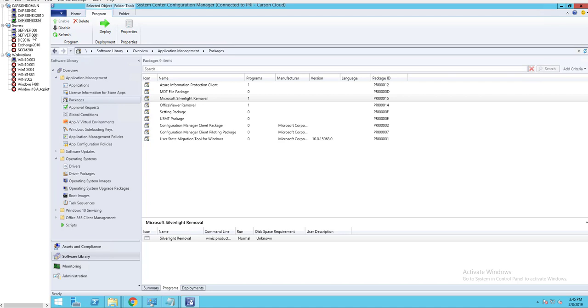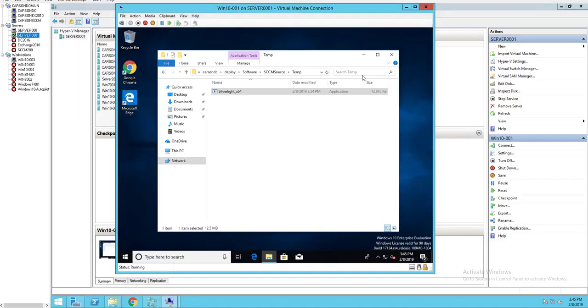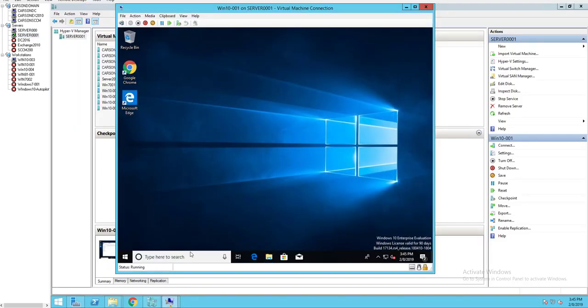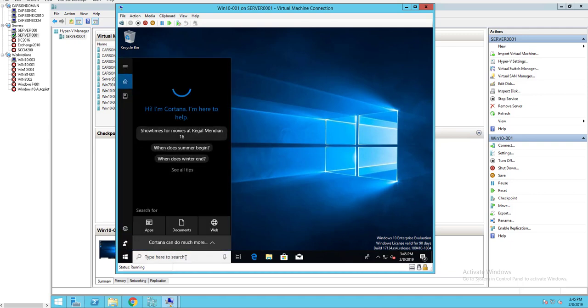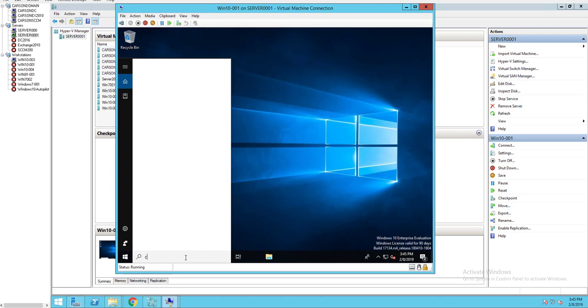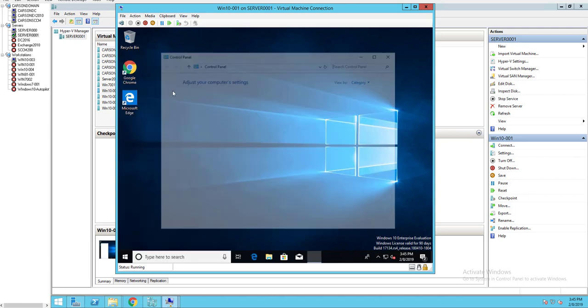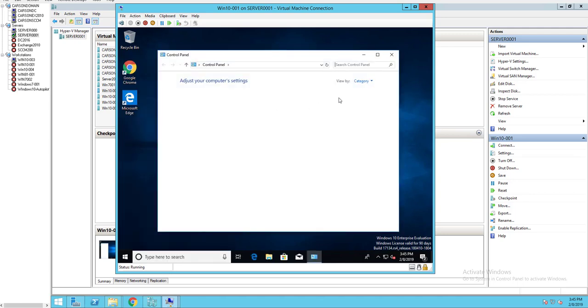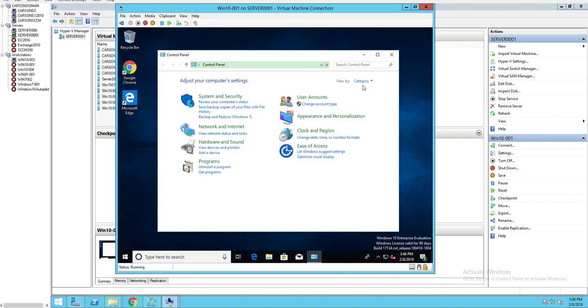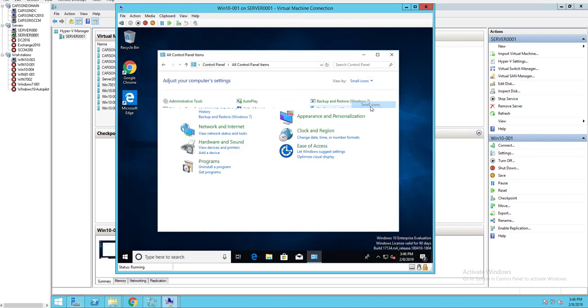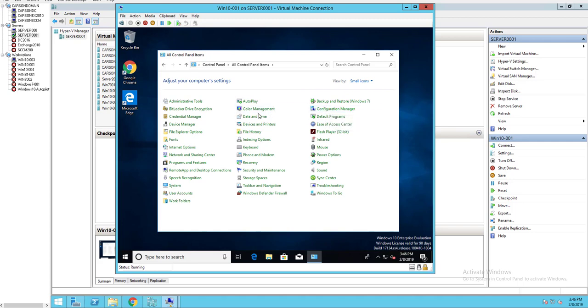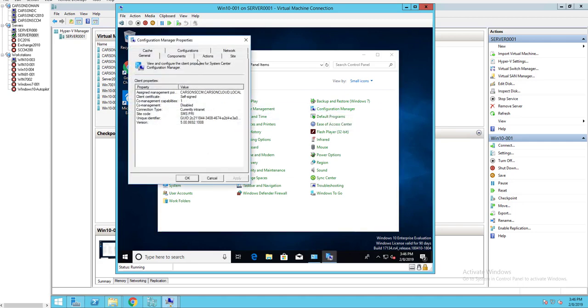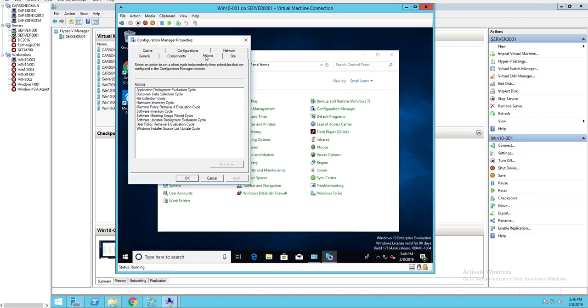Now let's go to my desktop. So this desktop here, I have Silverlight installed. Let's go to control panel. I'm going to configure. Let's force the policy so it sees the deployment or the advertisement.